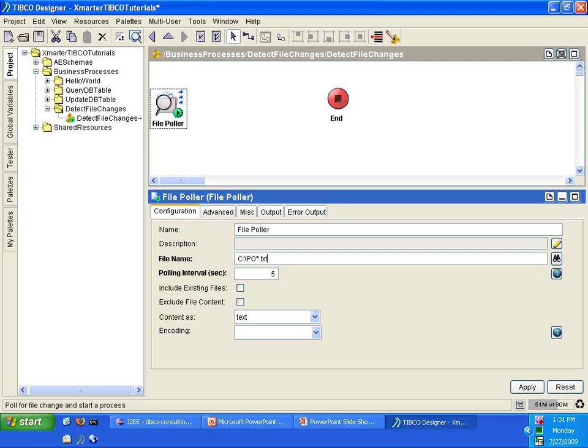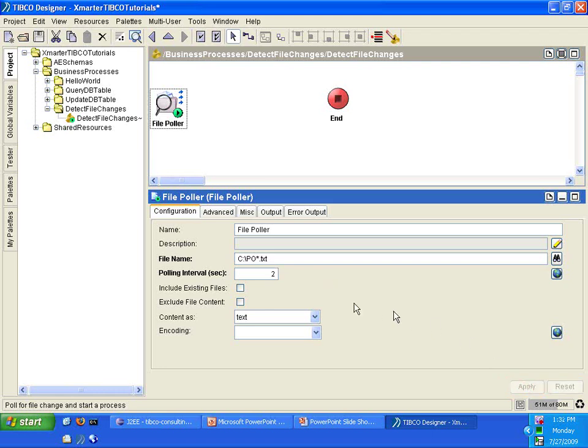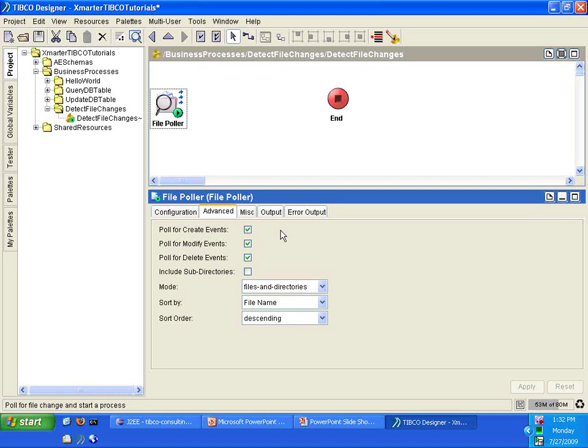So this is going to detect changes for any files that start with PO. And then I'm going to change the polling interval. I'm going to make it shorter, from 5 to 2, so that every 2 seconds it is looking to see if there are any changes in any of the files that start with PO.